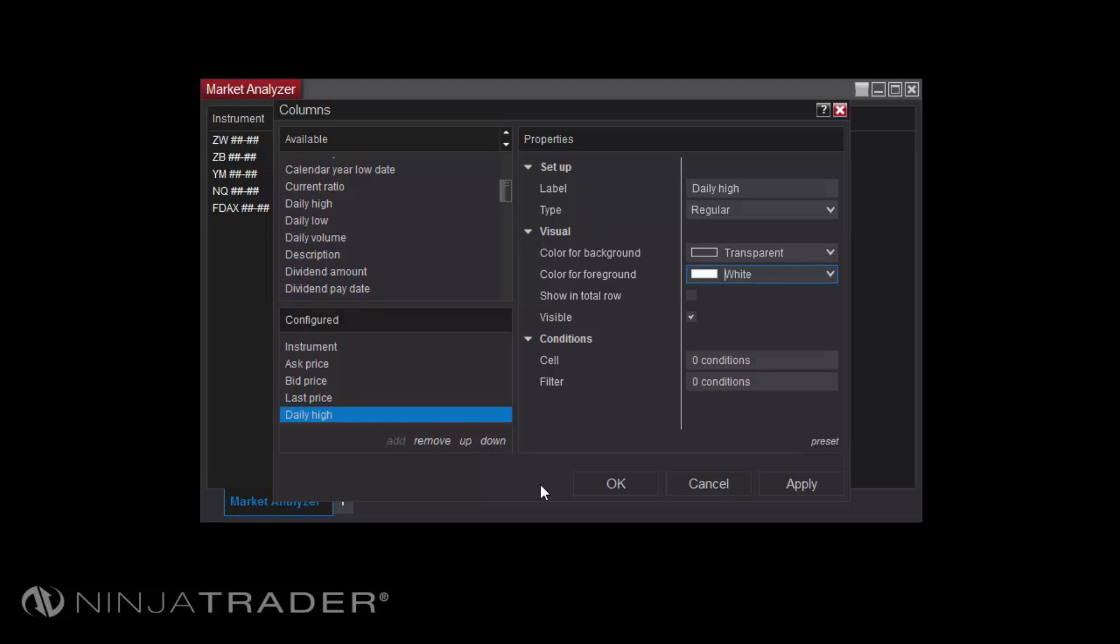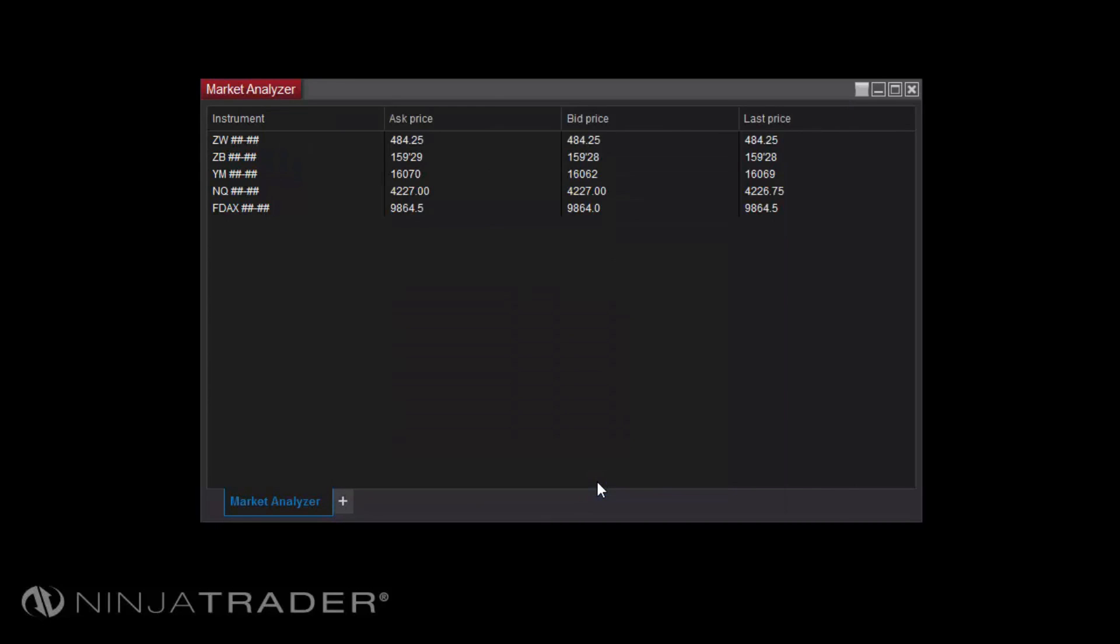Some properties are shared by all columns, while others are only displayed for specific columns. Once you have configured your desired parameters for each column, click OK to return to the Market Analyzer.